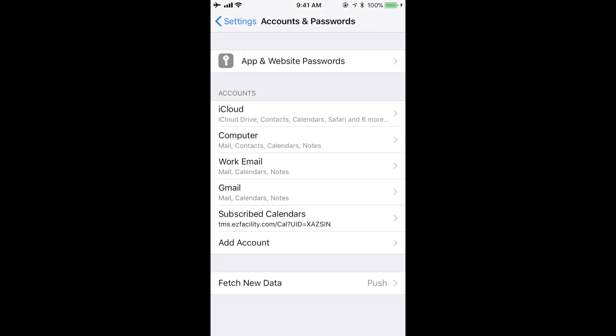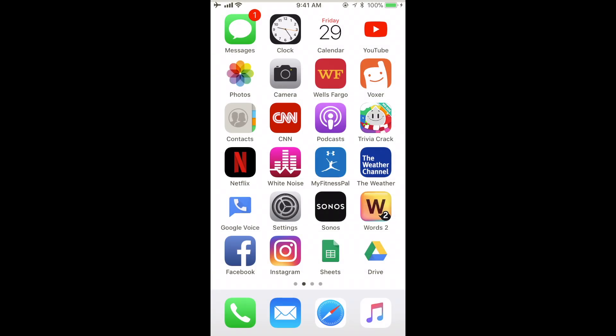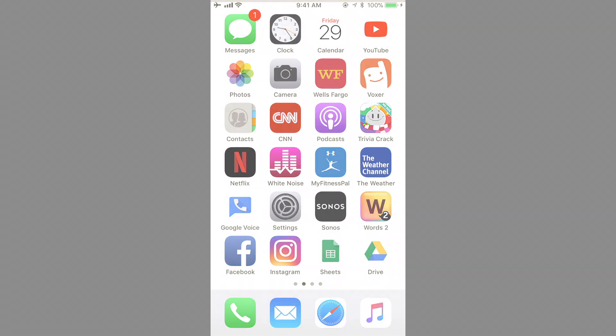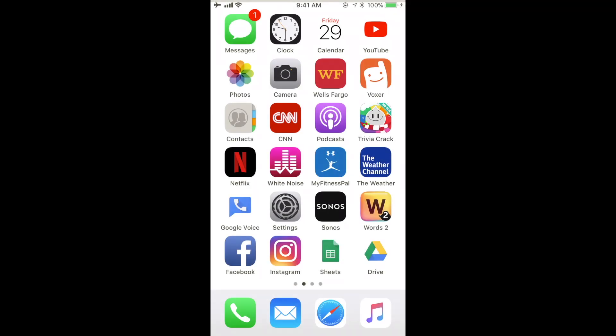Once you've selected the proper account and entered the correct email address and password, your account is ready to use. You'll want to access it on the Mail app. Go ahead and locate the app on your phone. By default, it should be in the dock on your home screen.